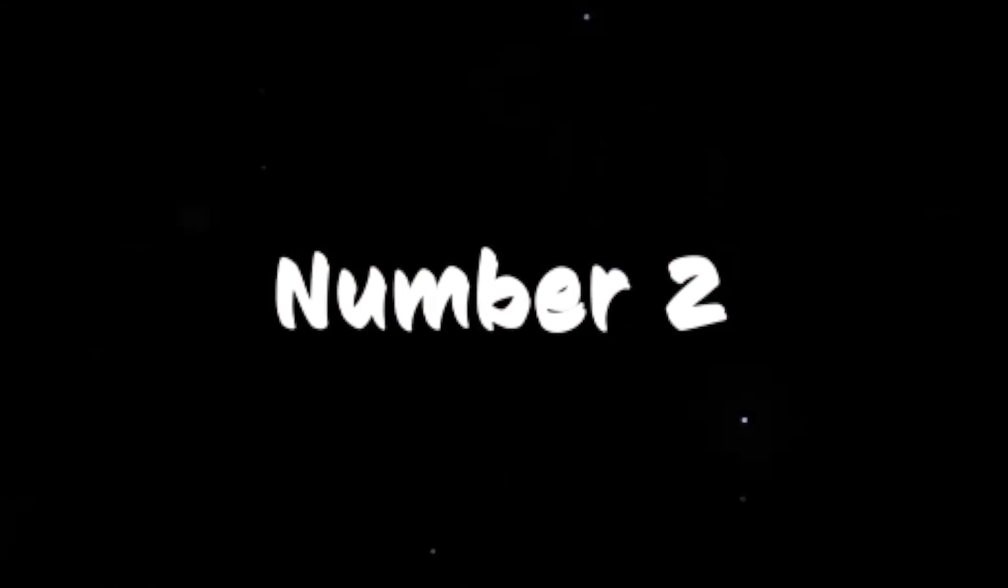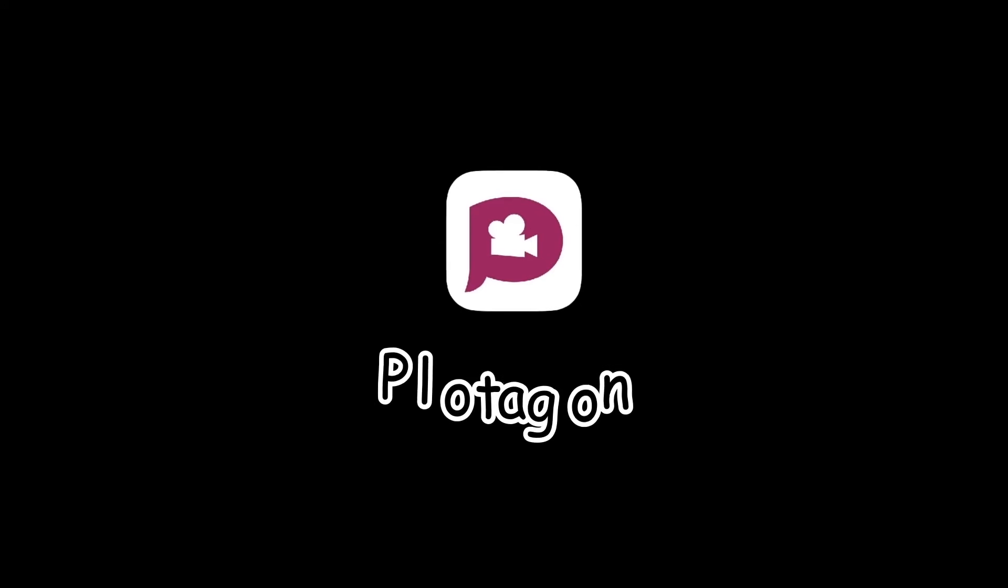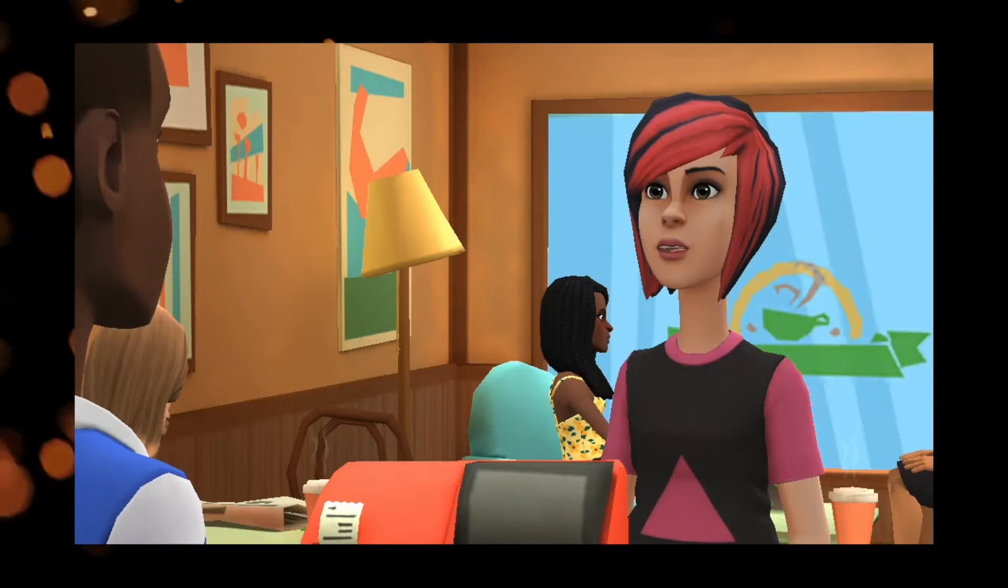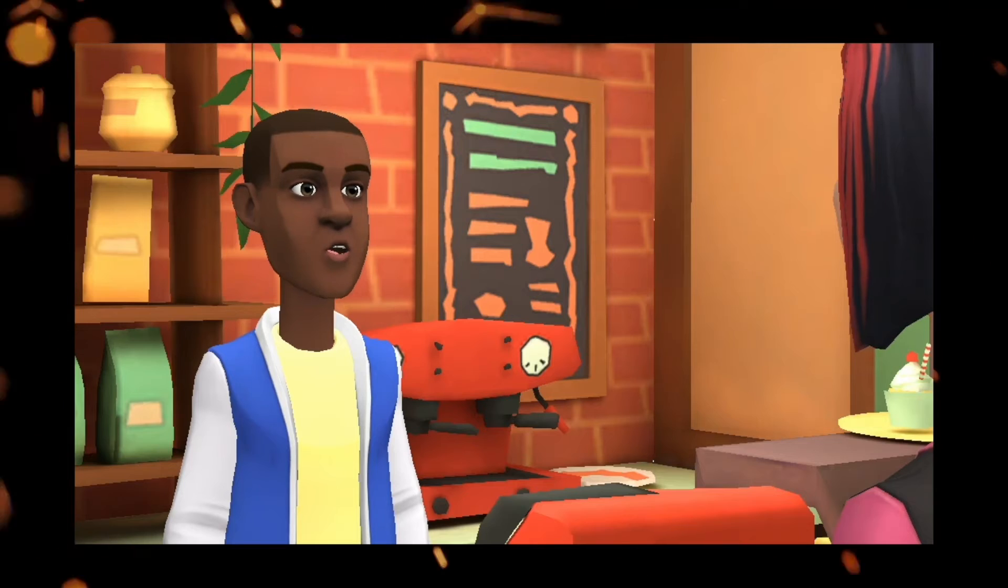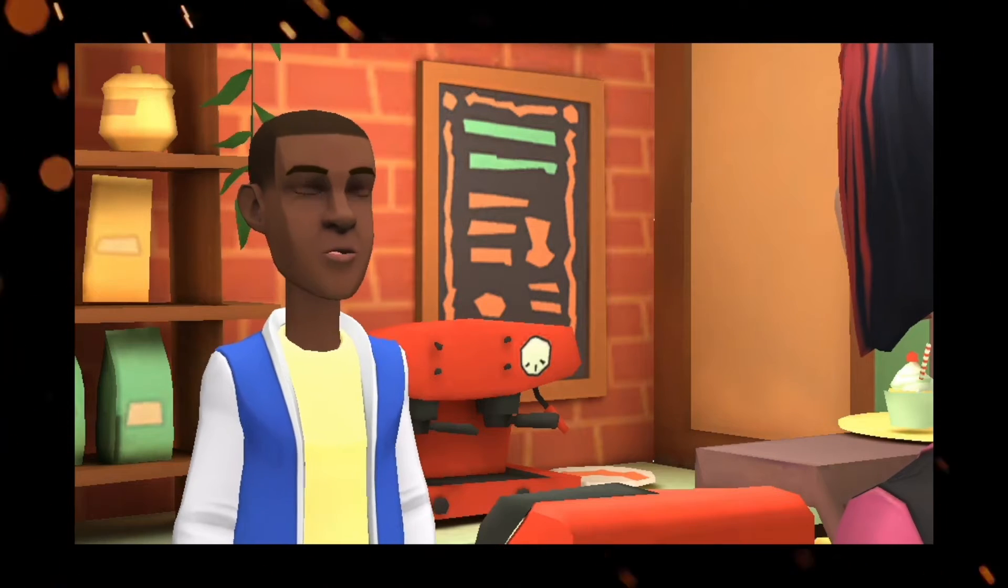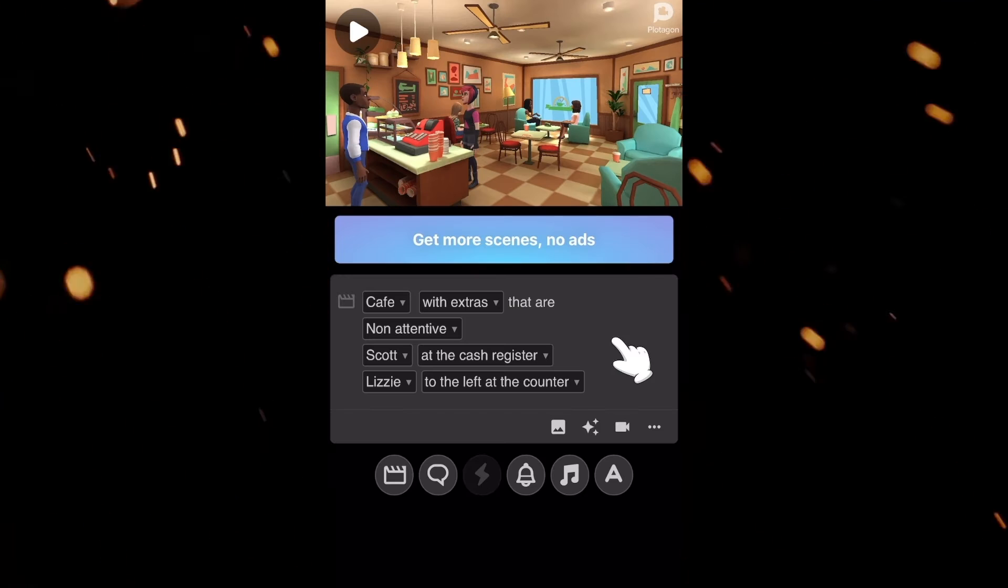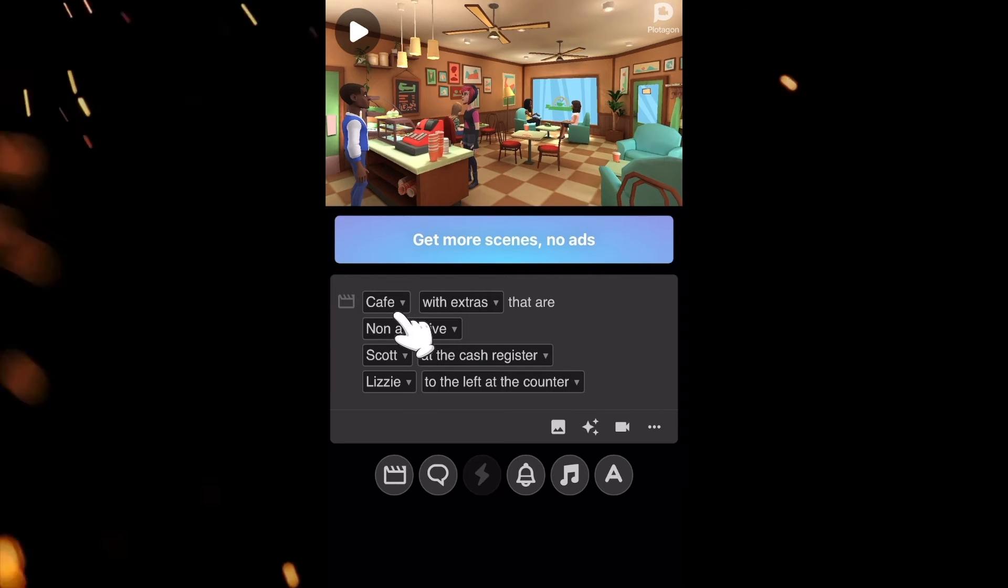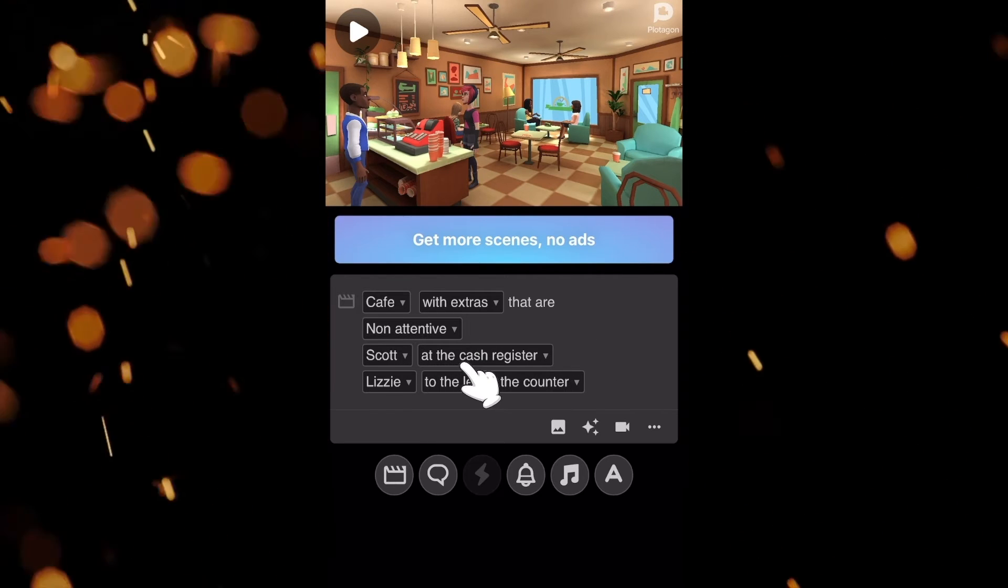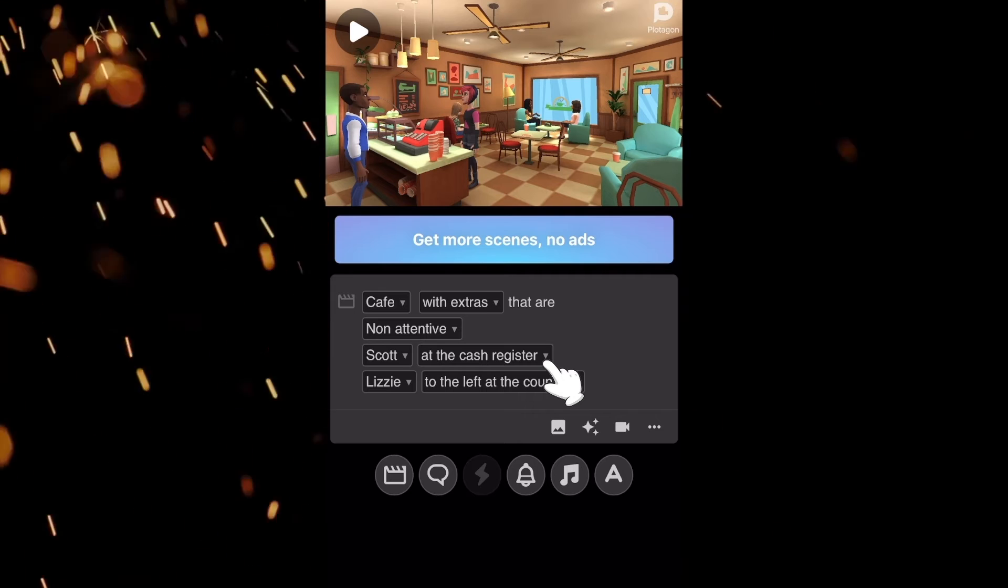At the second position, we have Plotagon. It is the only software in our list that can generate 3D animations. It is available for both iPhone and iPad. First, you have to select a location and then the characters and relevant actions that you want them to do.